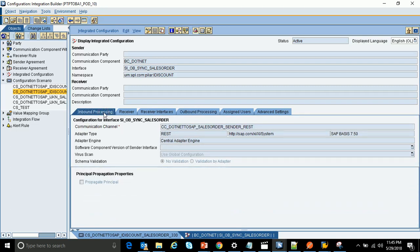Now the configuration is done. The next question is: how do we test internally? How do I test internally before saying the REST web service is ready to be consumed by the third party? We have to test internally and verify everything is working before telling the third-party system that the REST web service is ready to be consumed.